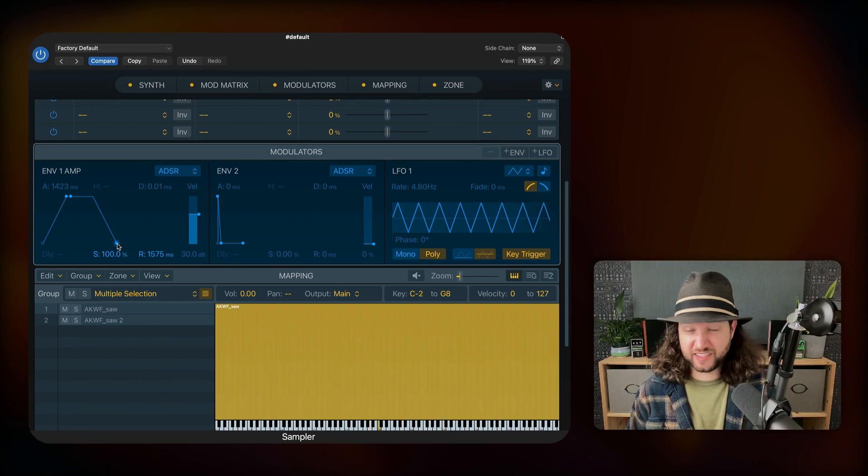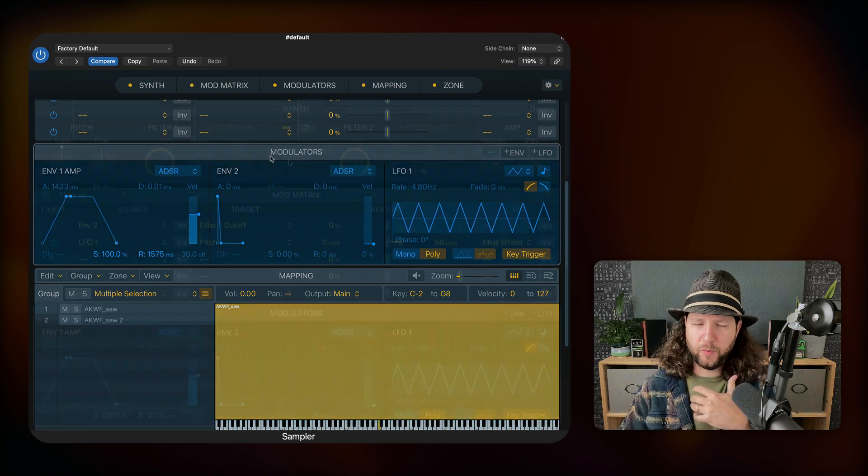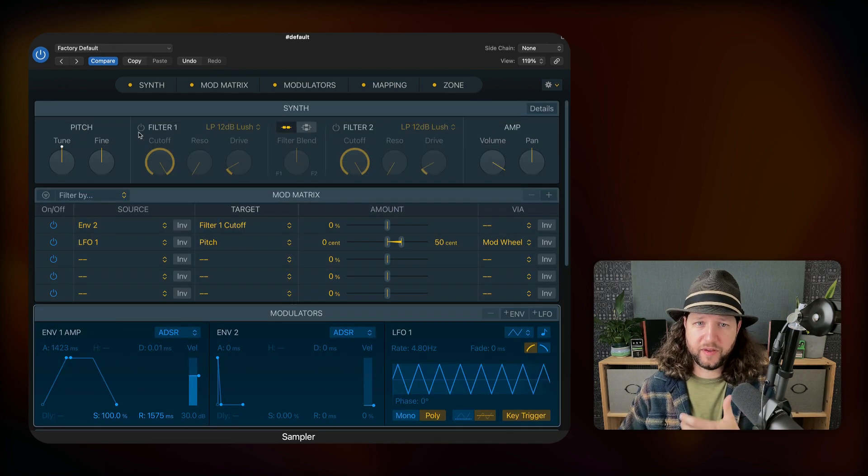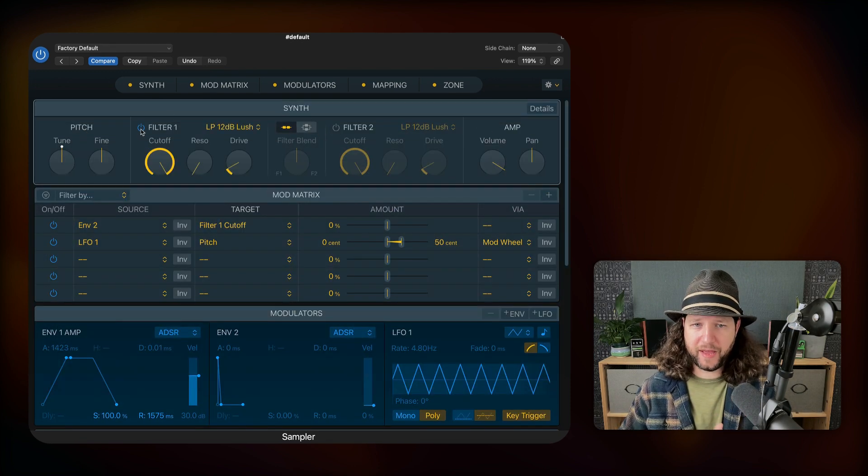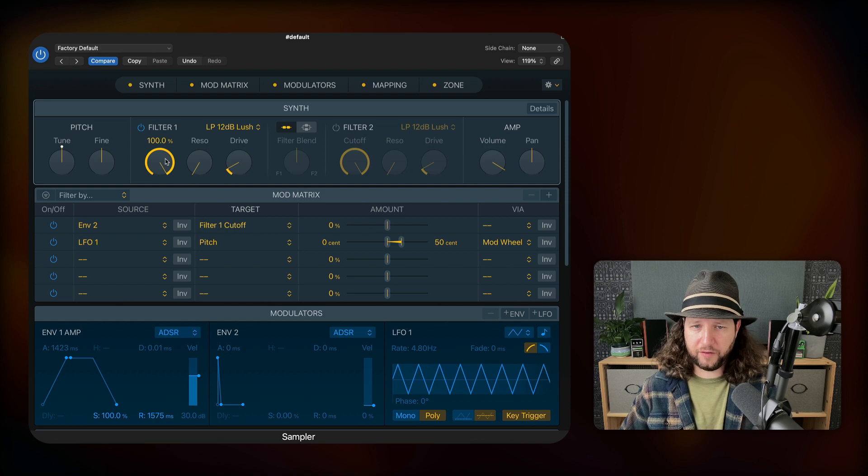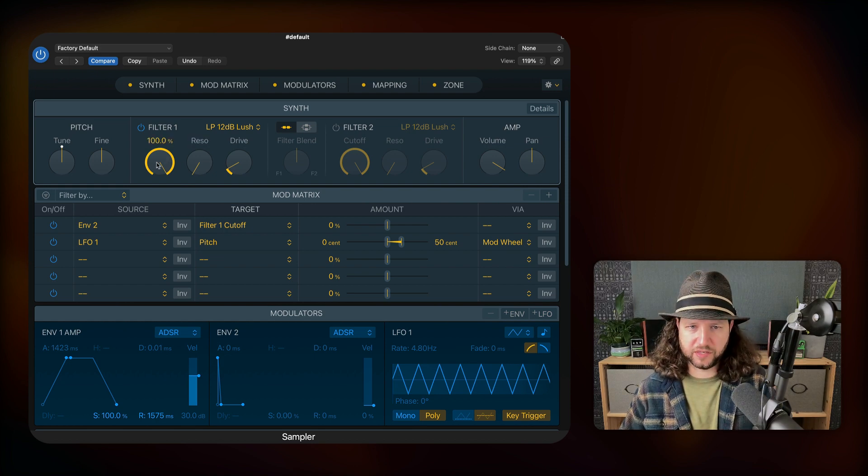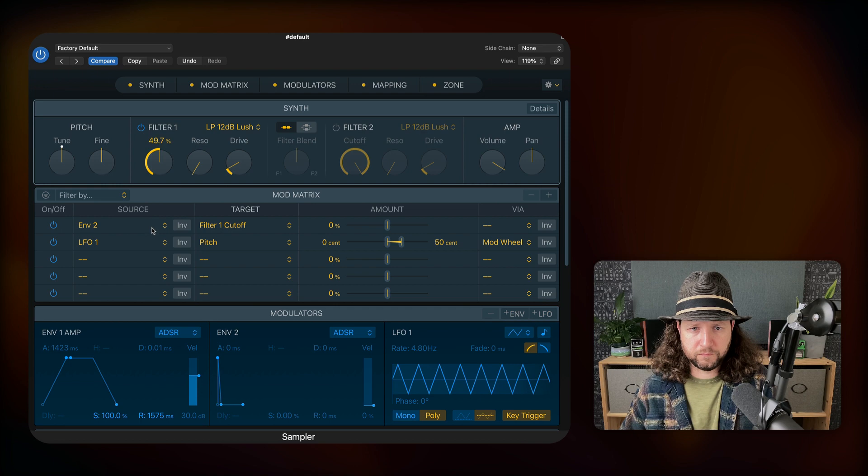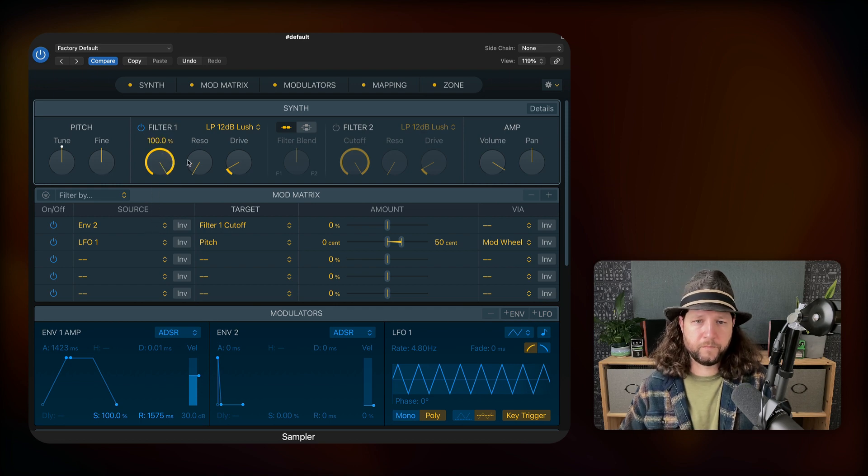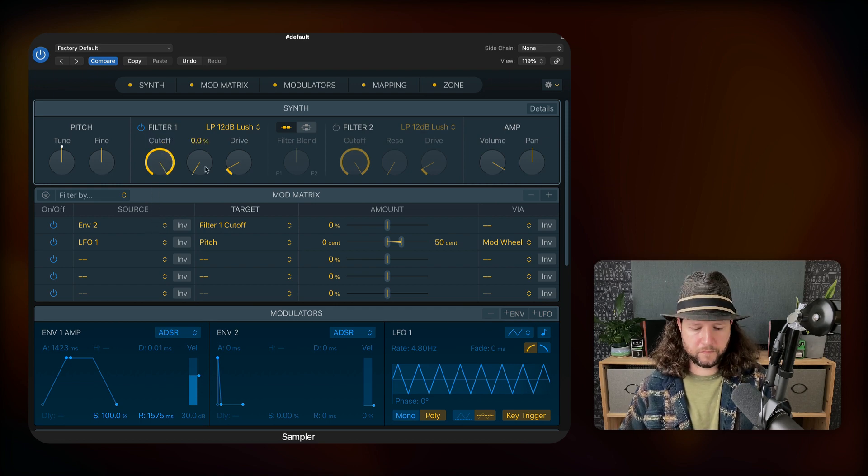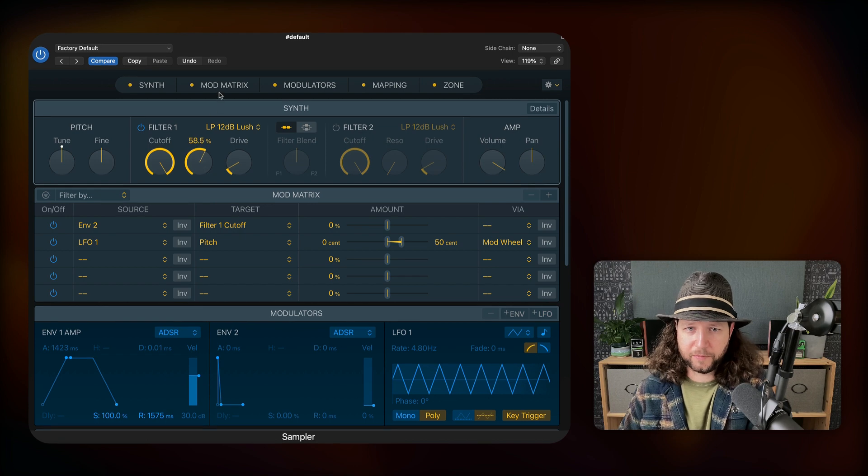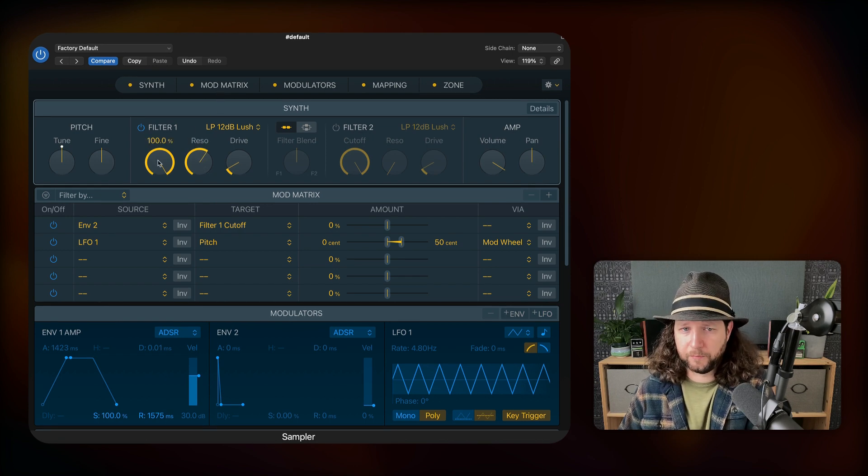It's already starting to sound a little paddy at this point, but we want to add a filter to it. And so here we have a low pass filter where we can set our cutoff and our resonance. This is what the cutoff sounds like changing. And here's our resonance. If I turn it up, you can really hear it when you turn the cutoff knob.